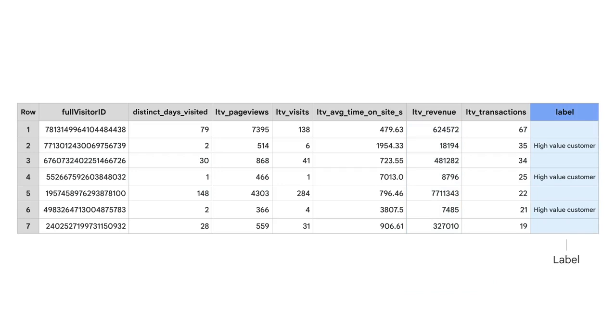Labels could also be categorical variables like binary values, such as high value customer, or not. To predict a categorical variable, if you recall from the previous section, you need to use a logistic regression model.